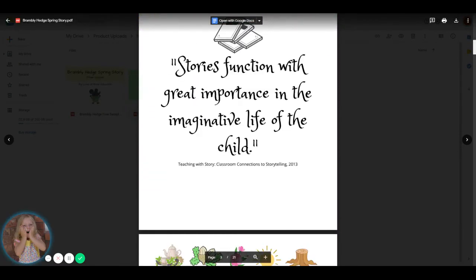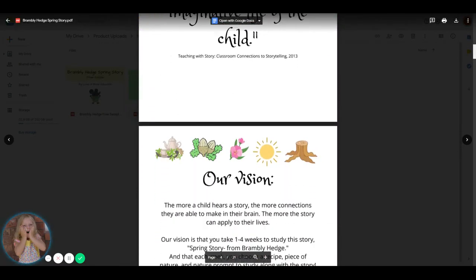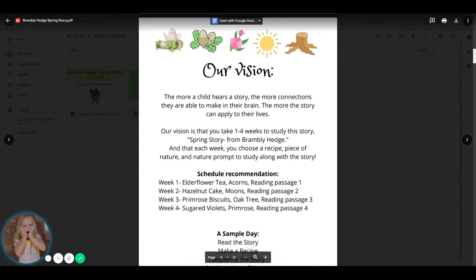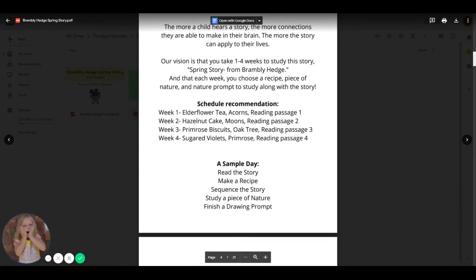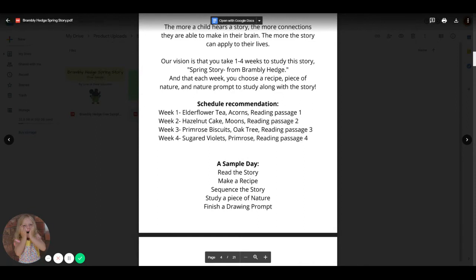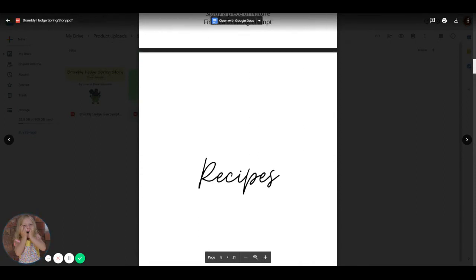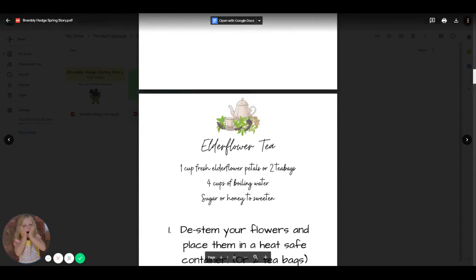In these book guides, for the Brambley Hedge book guides, you have recipes, story, little story prompts. You've got little nature prompts, drawing prompts, and sequencing cards. And we give you a schedule recommendation, but you certainly don't have to do that.